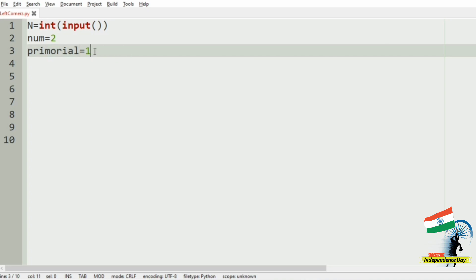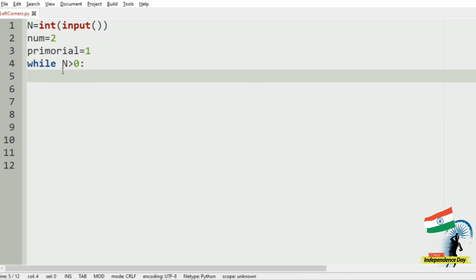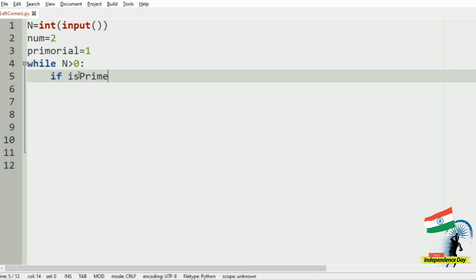Next, while N is greater than 0, we are going to check if it is a prime number or not. So if isPrime of num - if num is a prime number equal to true.